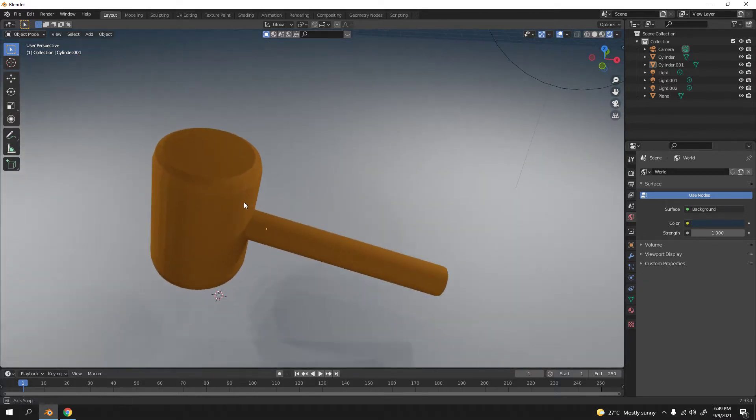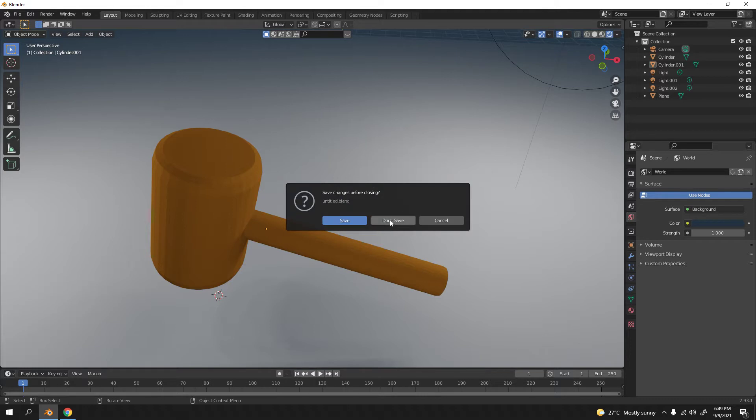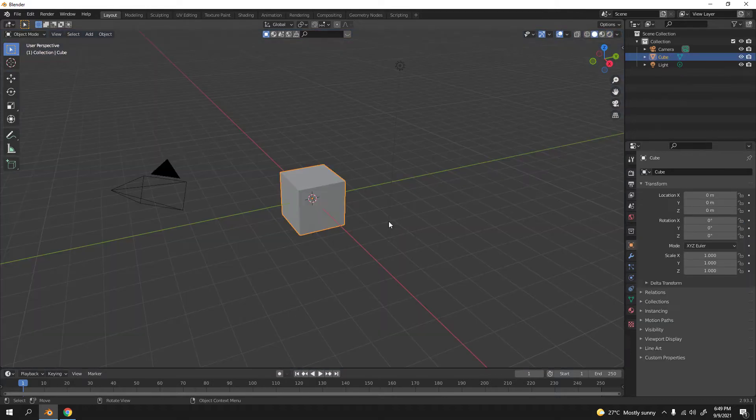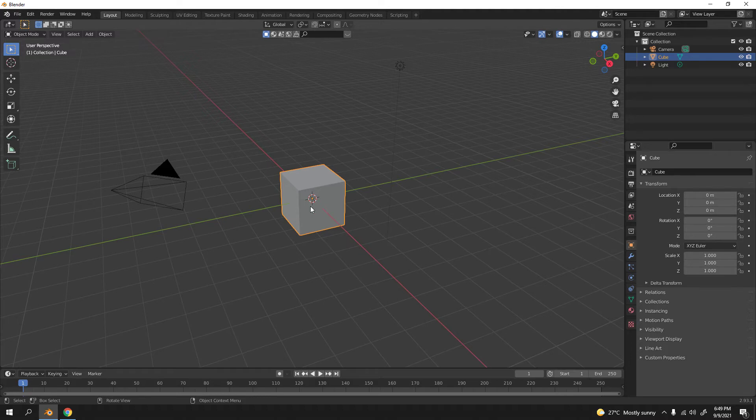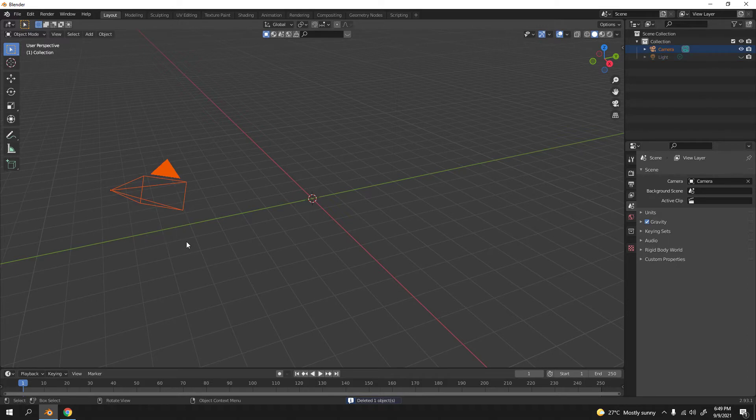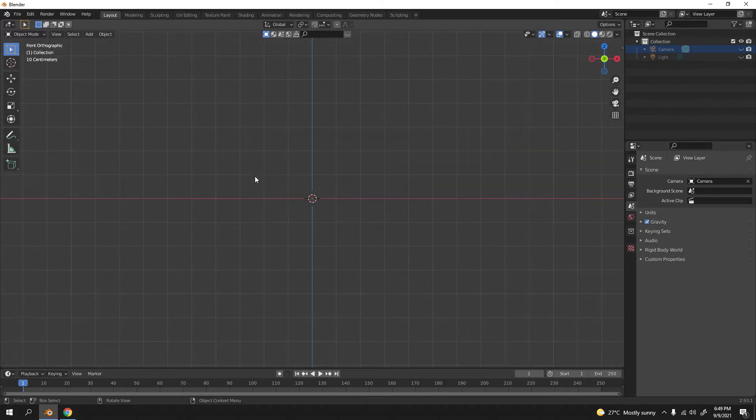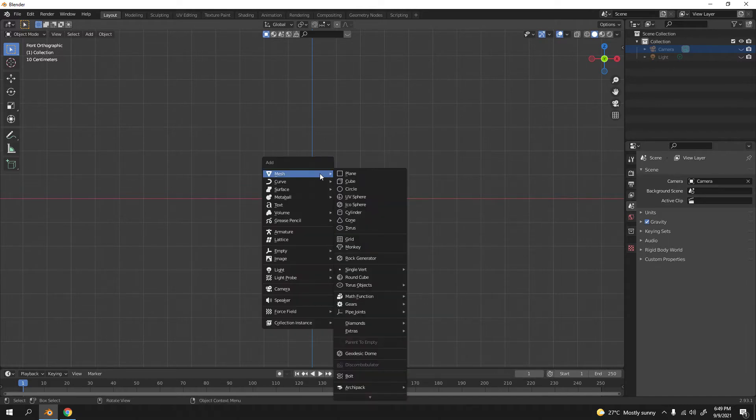Let's begin. Control N to make a new file, general. I don't need to save this. So here we are with the default cube. We're not going to use the default cube, so bye bye. The light I'm just going to hide, and the camera I'm just going to hide. Press one for front view.